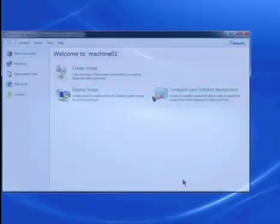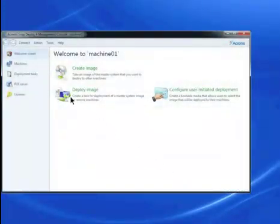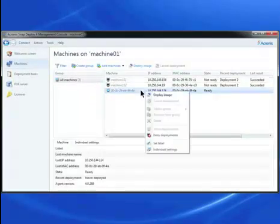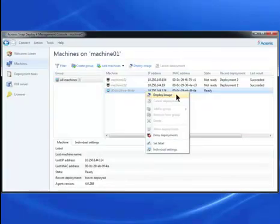Select the machine's view. The target machine displays in a ready state. Click on it. Right-click the target machine and click Deploy Image.